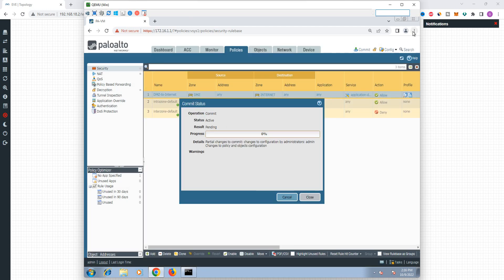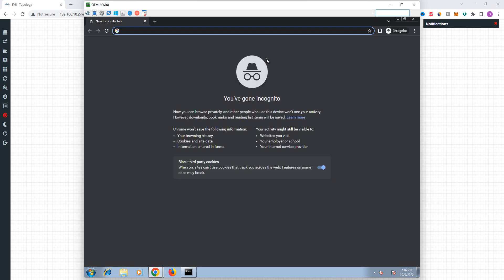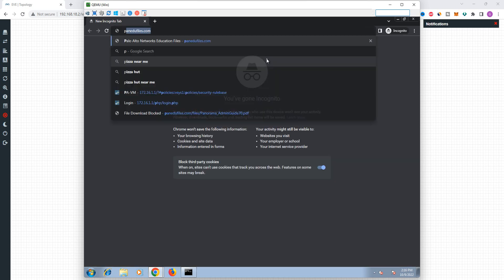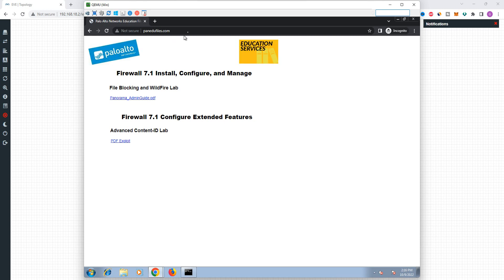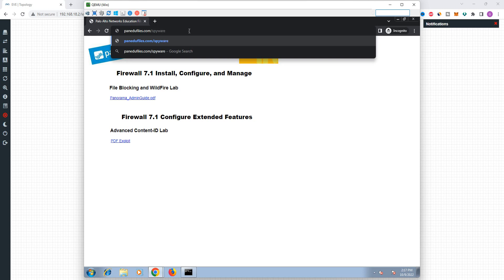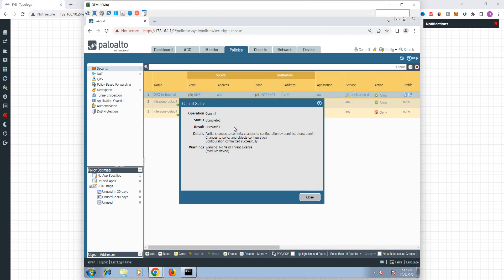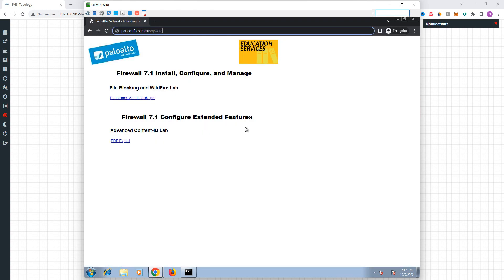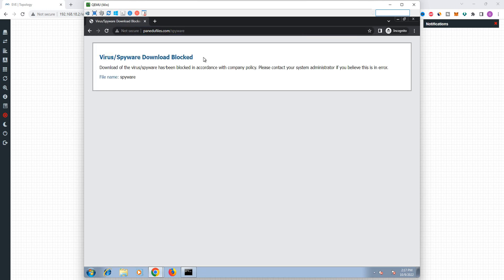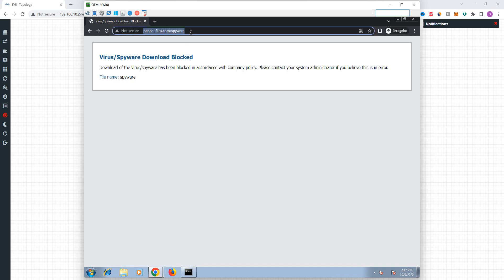Let's see. So fanedufiles.com — okay, spyware is a keyword type. Now execute it. Okay, success. Now we can try this keyword. Here we can see virus or spyware download is blocked. This is the spyware keyword — if spyware is a keyword in the URL, we can block it using this rule.